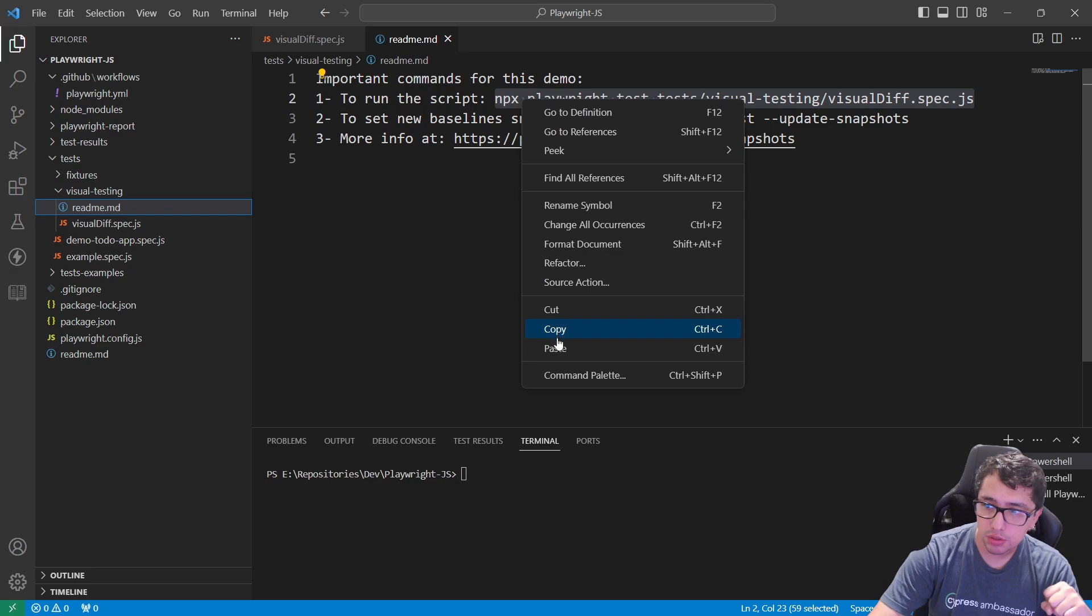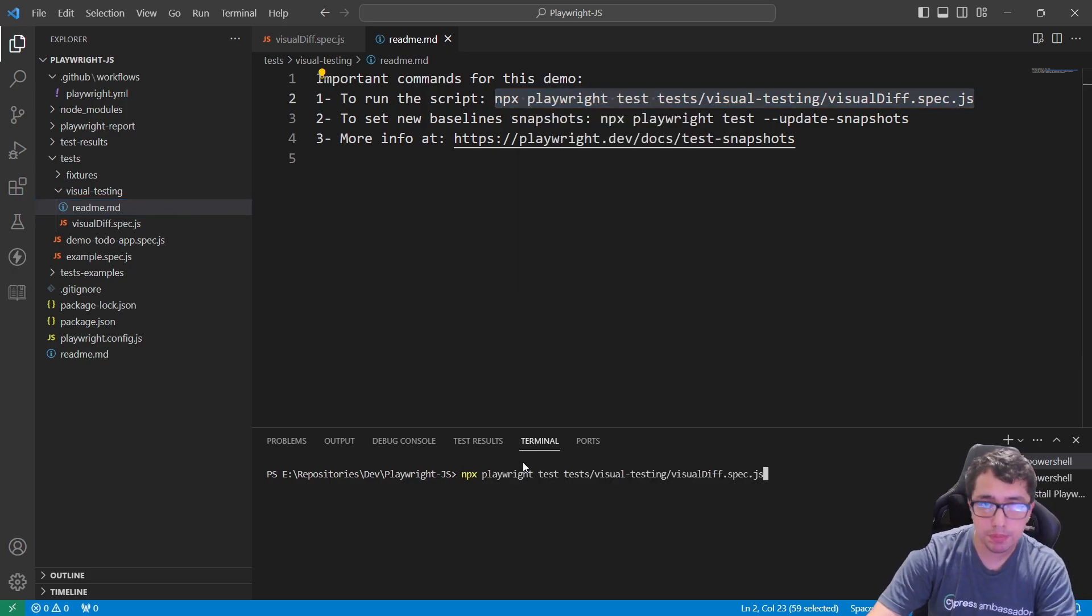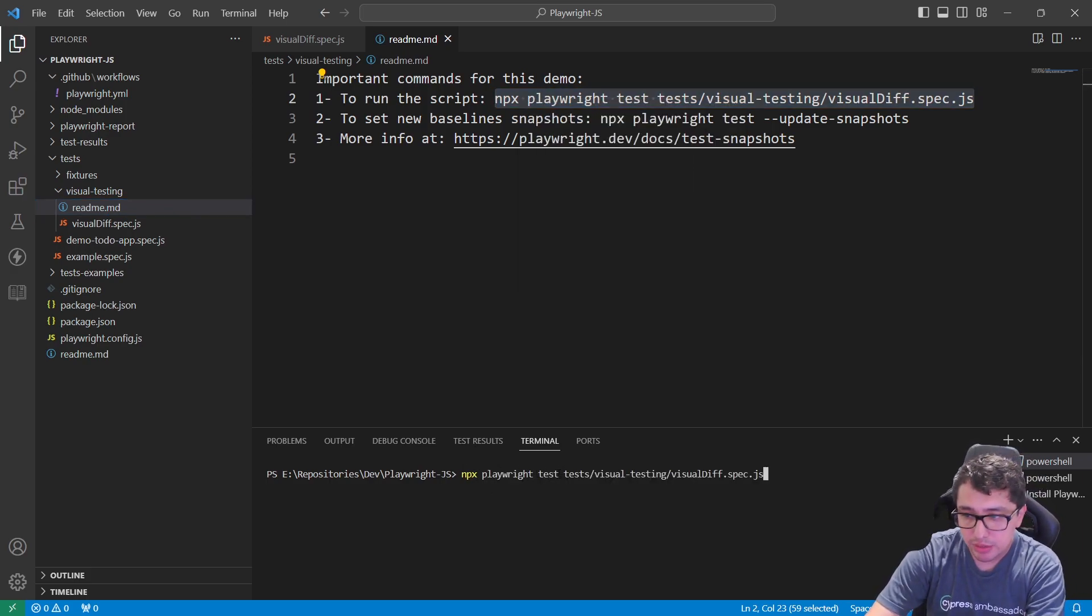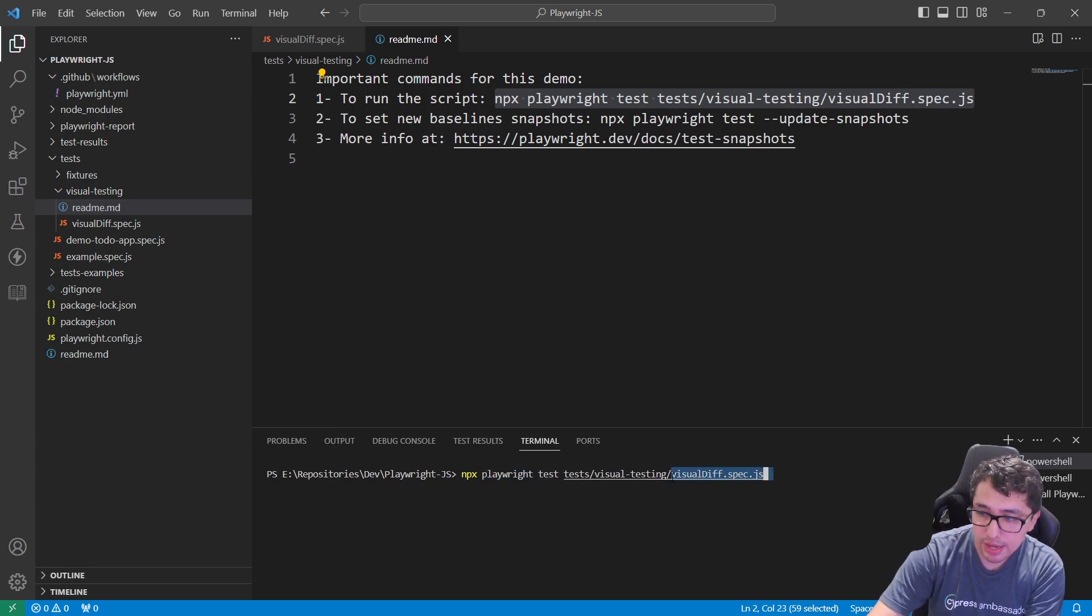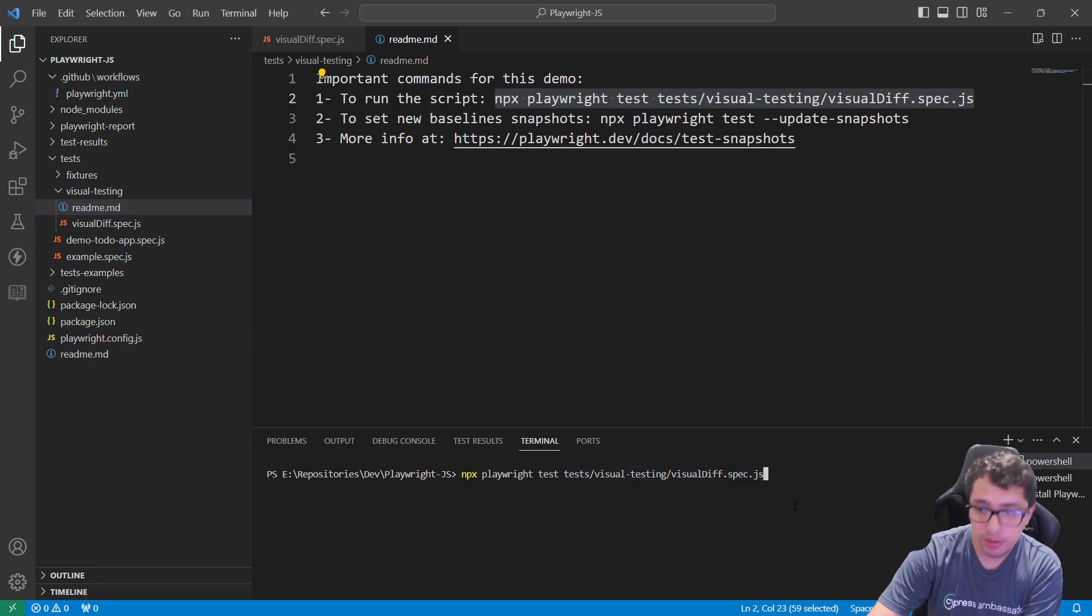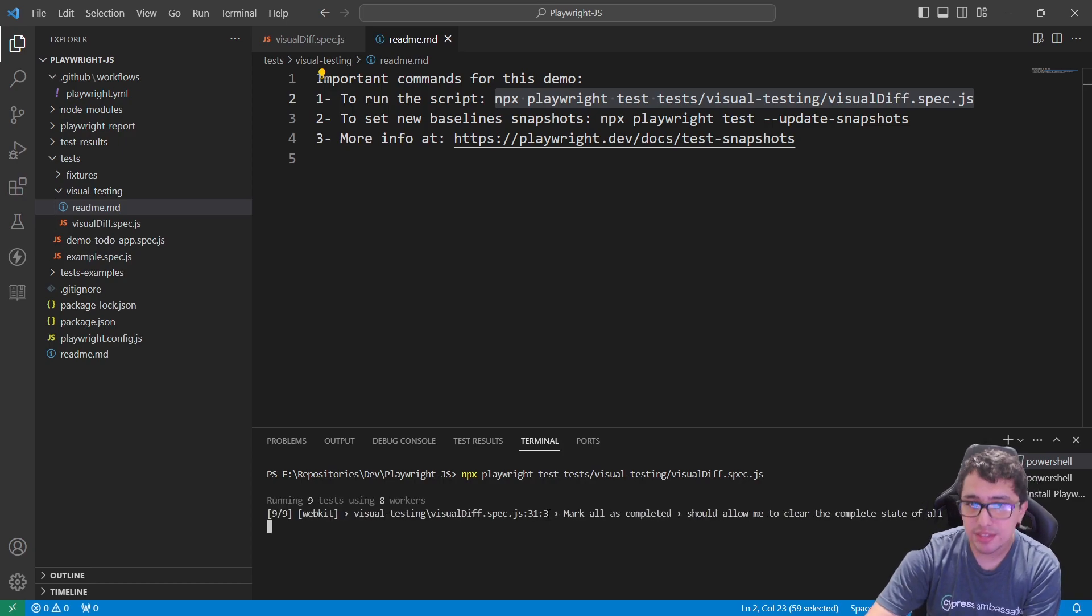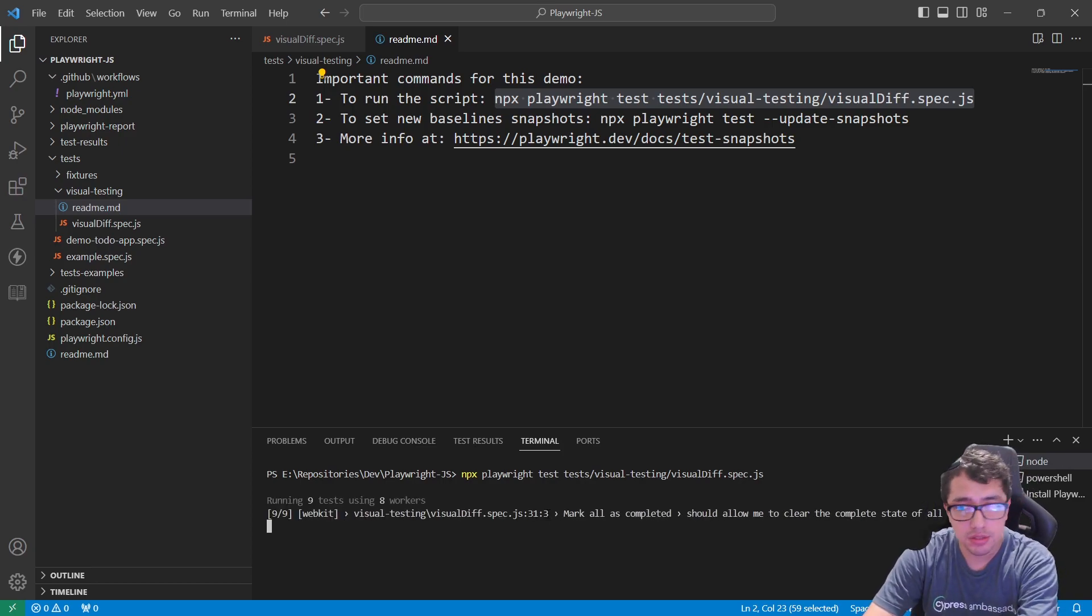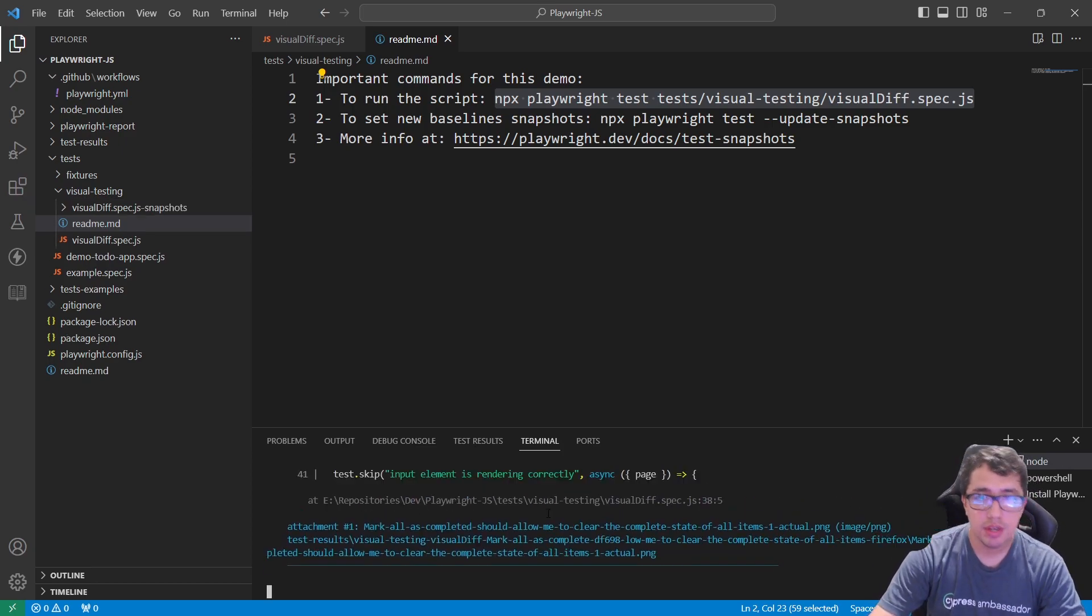Now that I have this line of code included in the script, it's just a matter of executing your script using npx playwright test. In my case I just want to execute one particular spec, visual-diff.spec, so that's why I'm adding this over here.